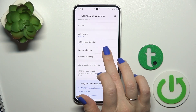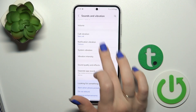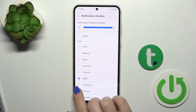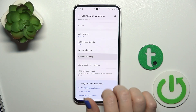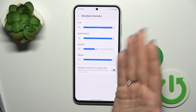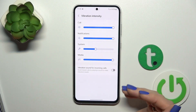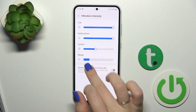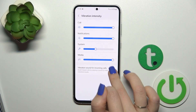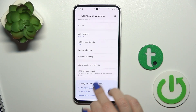We could switch call vibration and notification vibration pattern just by selecting one from them. We could also switch the vibration intensity for calls, notifications, system and media, and enable vibration sounds for incoming calls.